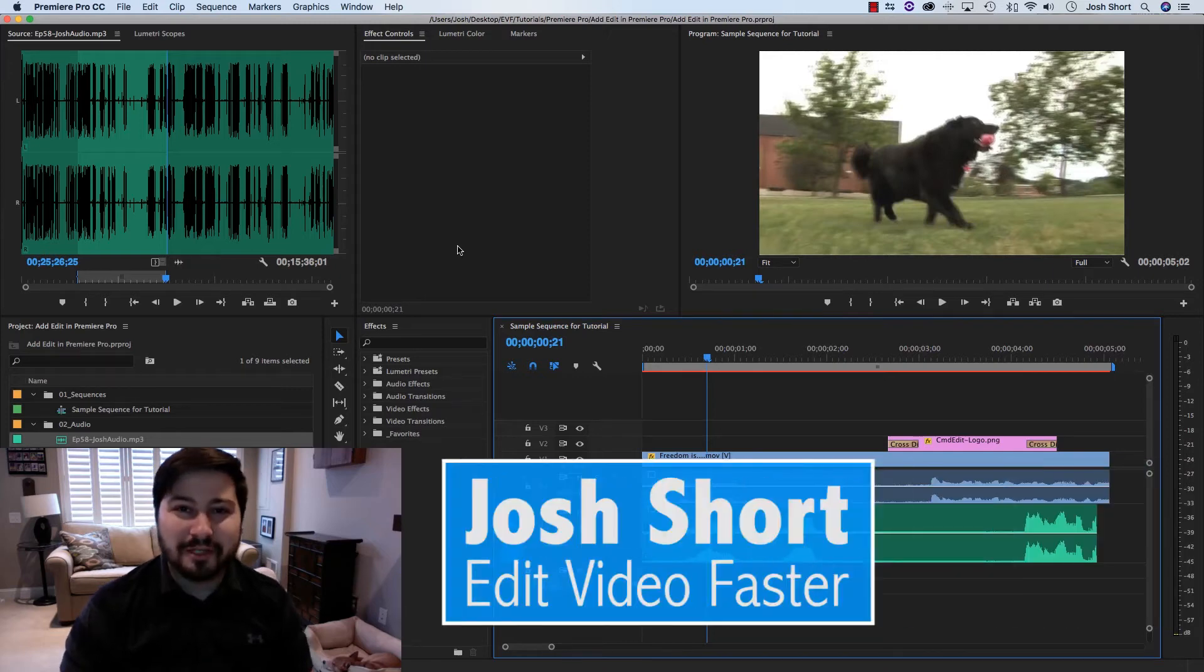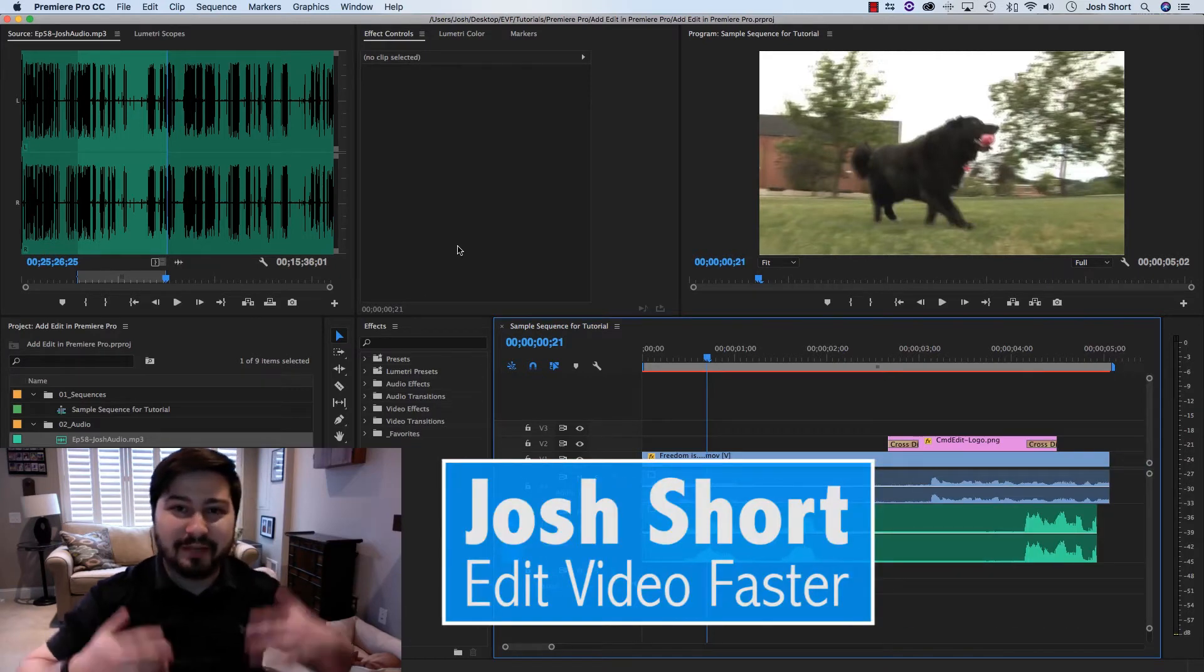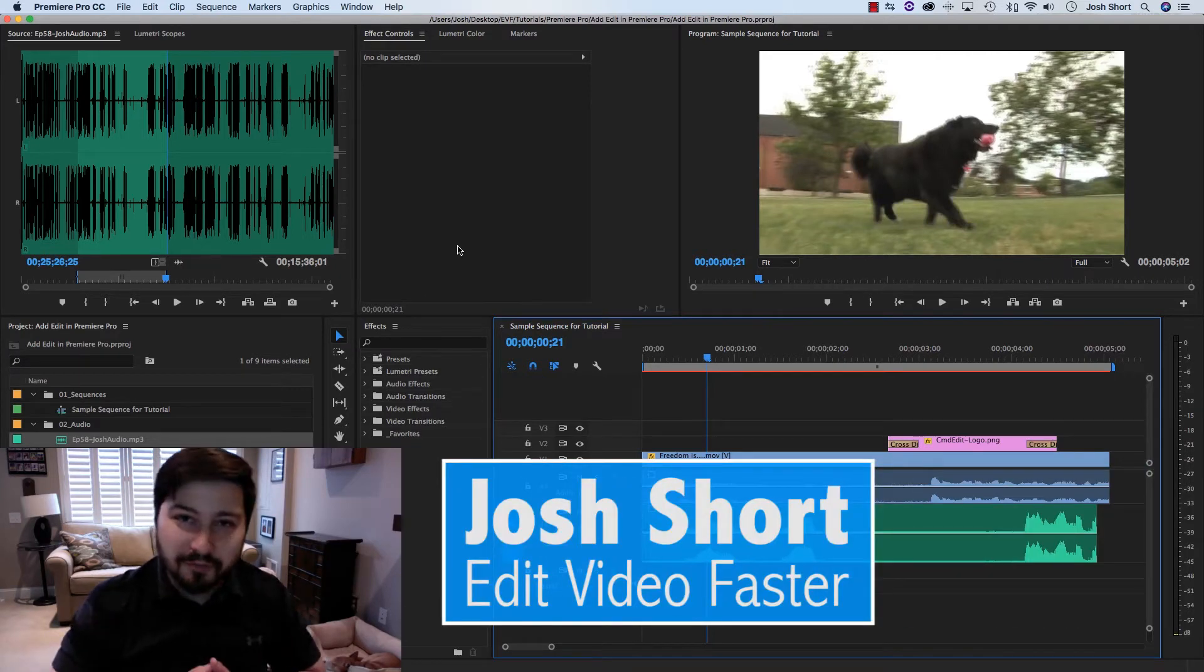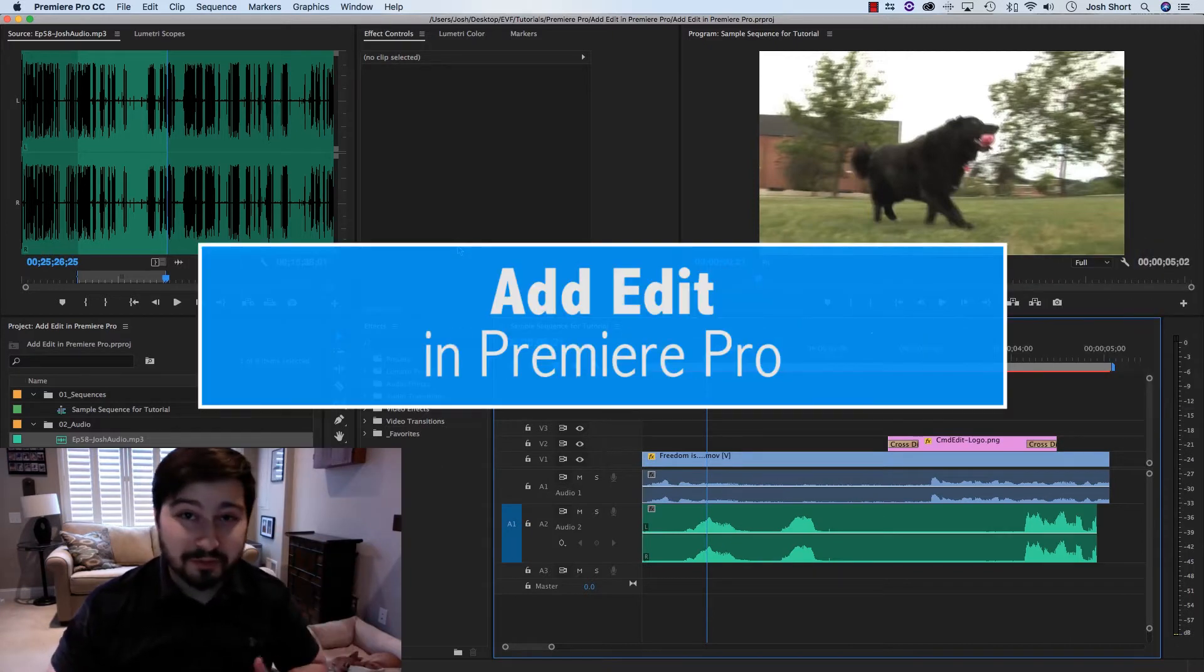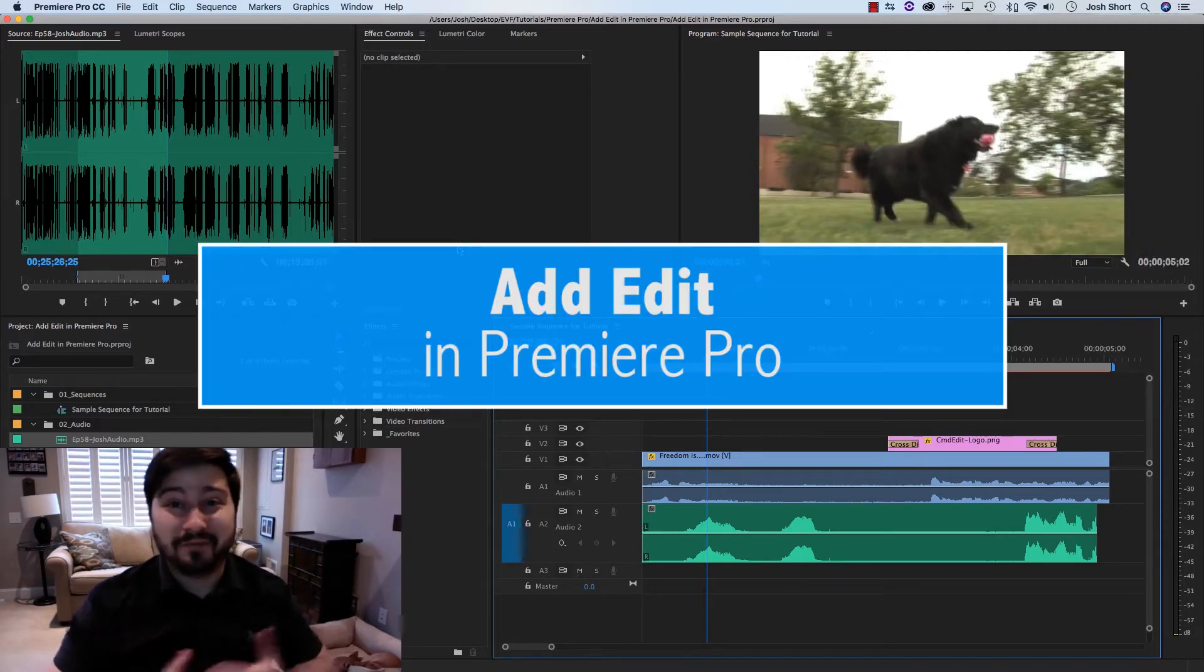Hey guys, what's up? Josh Short here from Edit Video Faster, and I have another tutorial for you. This is actually my first Premiere Pro tutorial, the first of hopefully many to come.